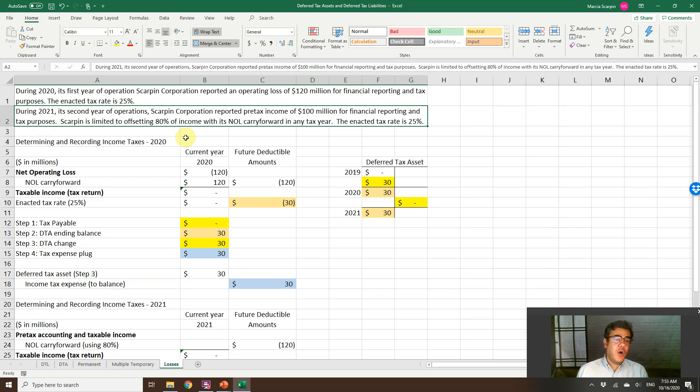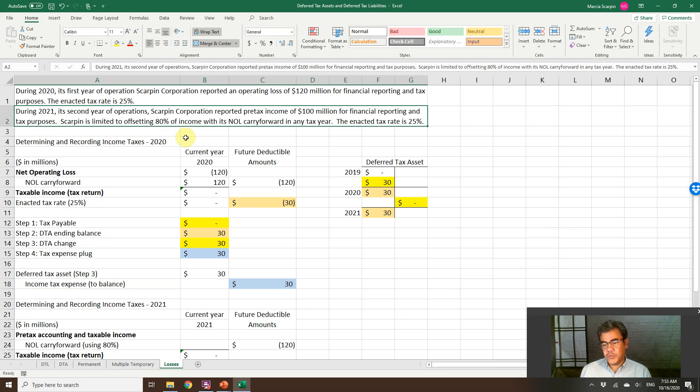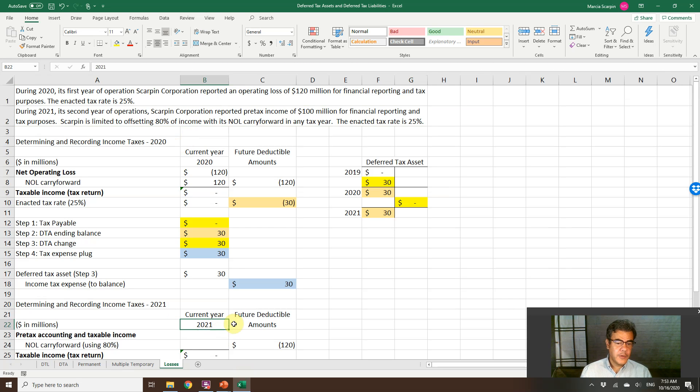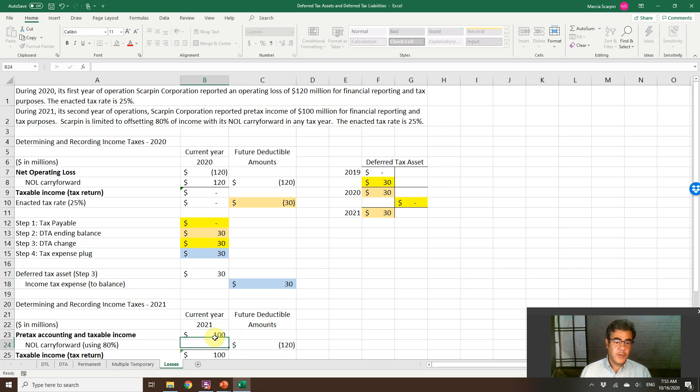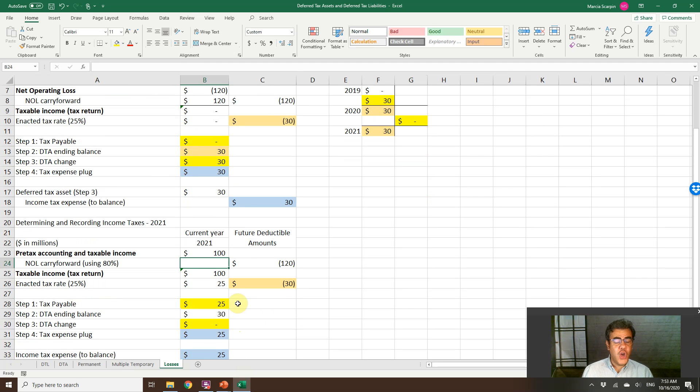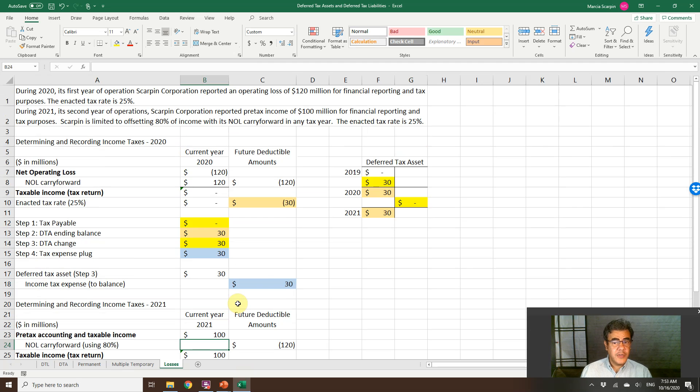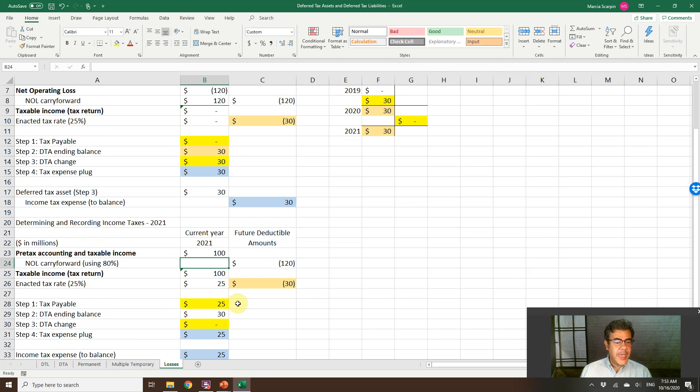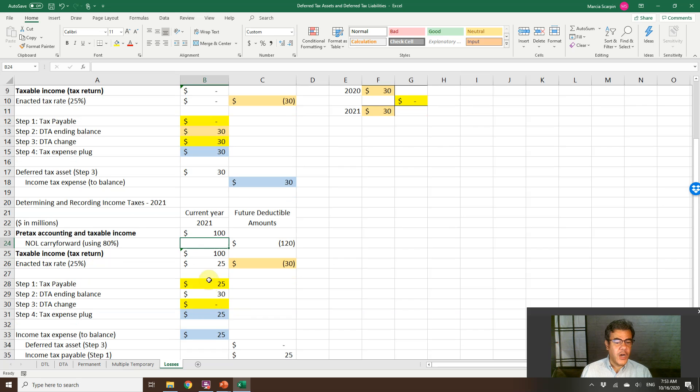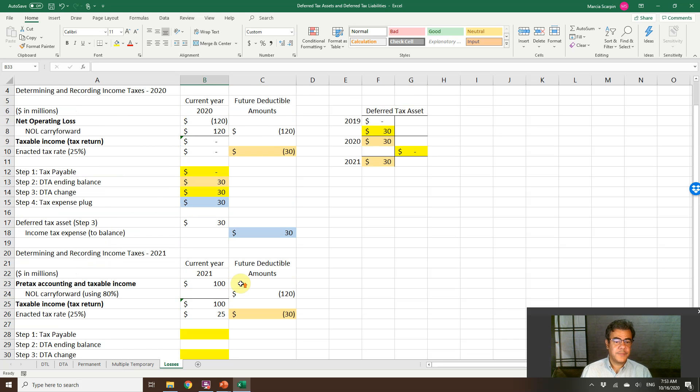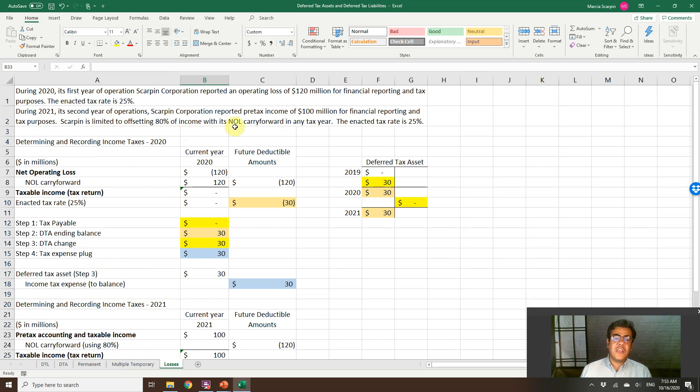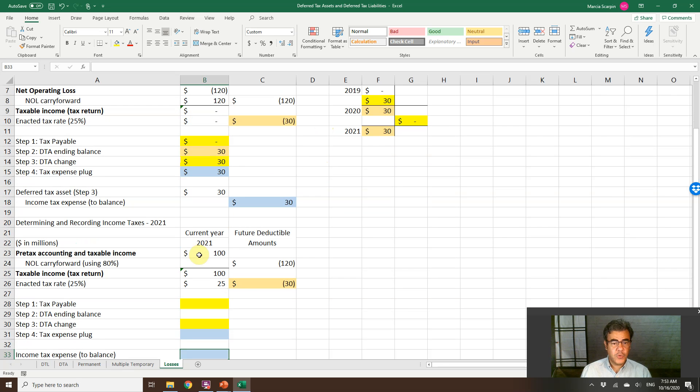During 2021, its second year of operation, Scarpin Corporation reported pre-tax income of $100 million for financial reporting and tax purposes. We have no other difference. Pre-tax income $100. If we have no compensation here, we would pay $25 million as tax. However, Scarpin is limited to offsetting 80% of income with its NOL carryforward in any tax year.